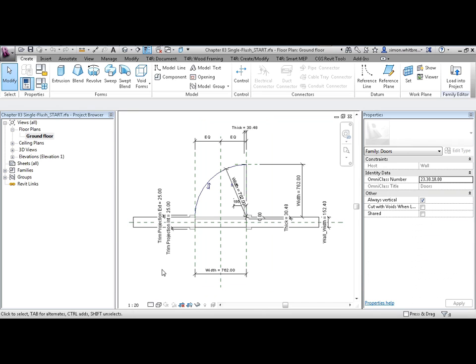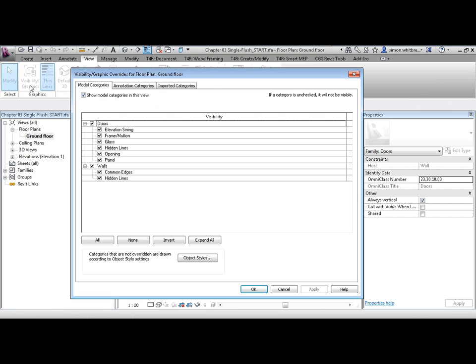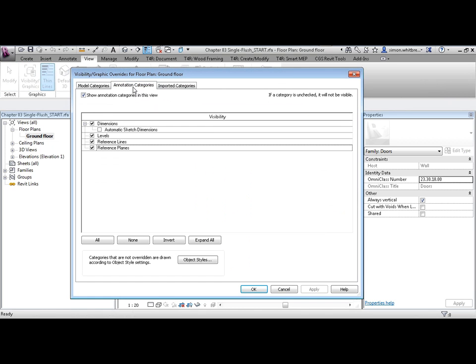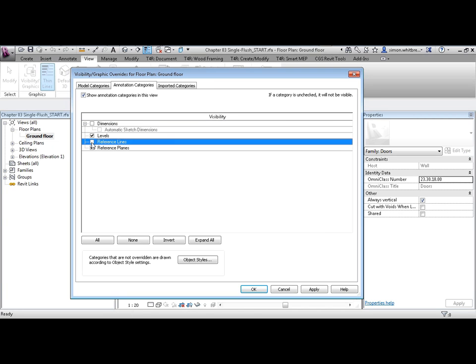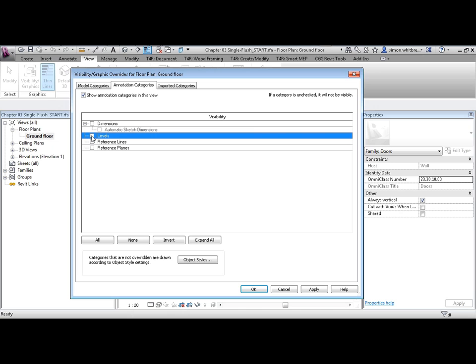In this view, we've got several things going on. The reference planes and the dimensions are hindering what I can actually look at. So from your View tab, click on Visibility Graphics and under Annotation Categories, turn off Dimensions, Reference Lines, Reference Planes and Levels. We could have unticked the Show Annotation Categories in this view. Click on OK.